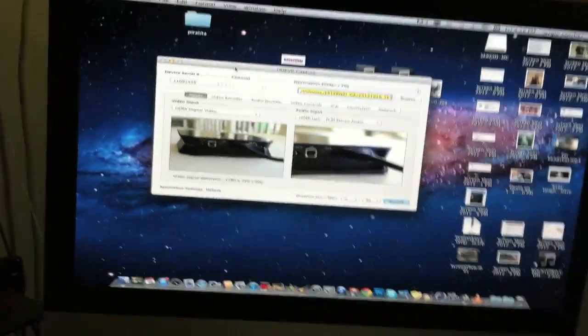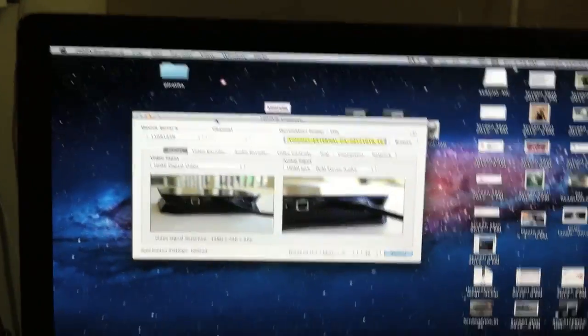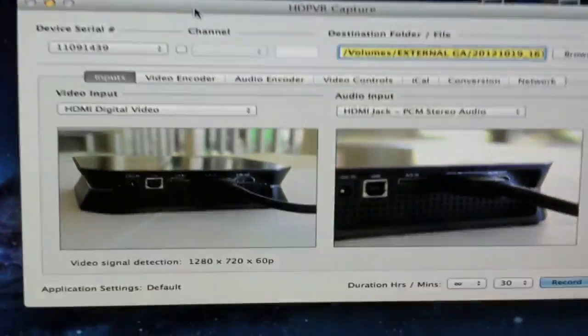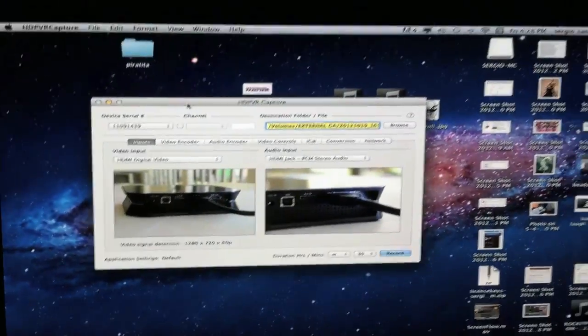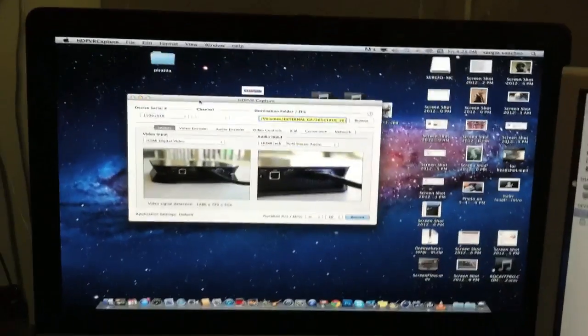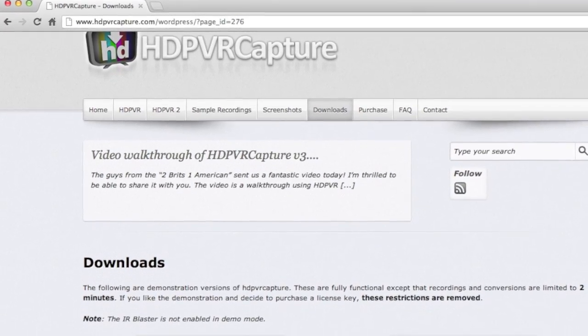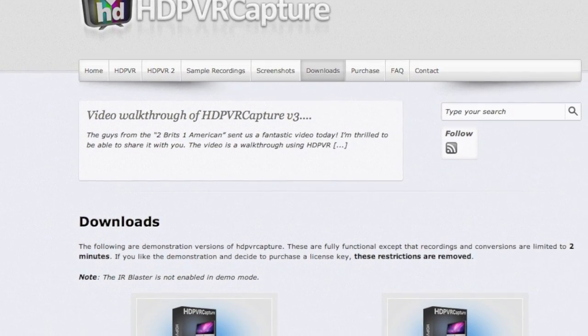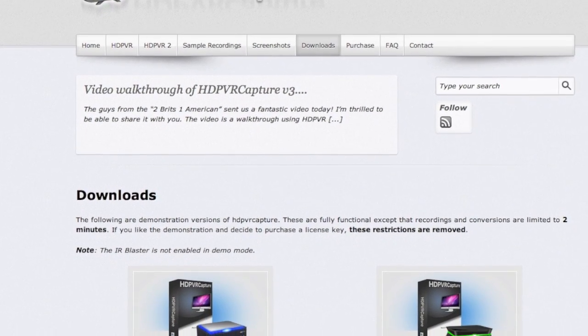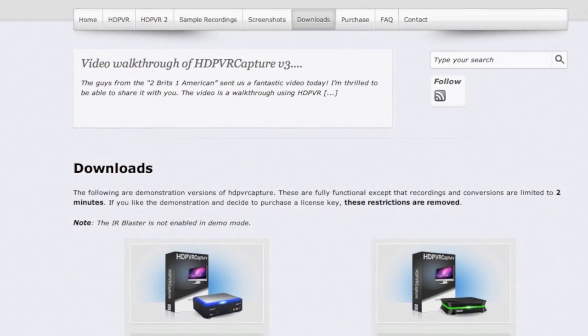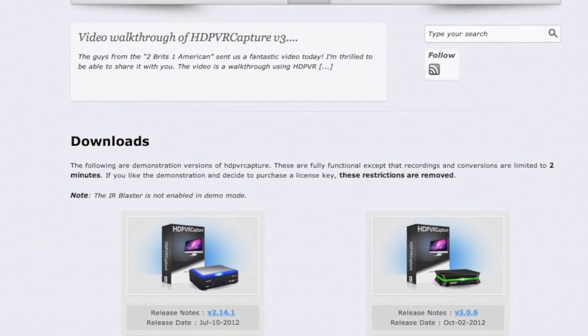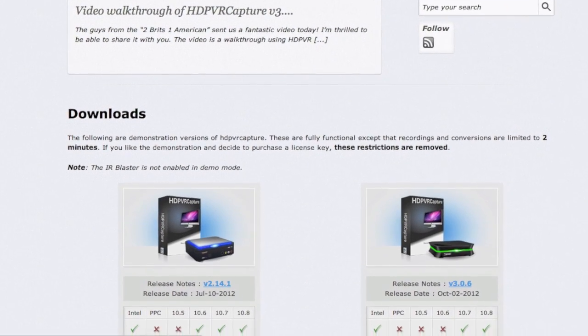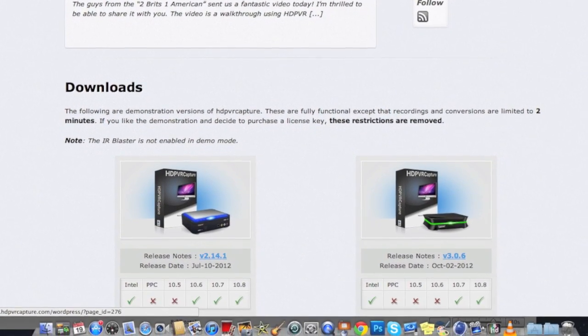I went over to this right here and I'm going to show you the link right now. Alright guys, there is a website, hdpvrcapture.com. Go ahead and look for it on your browser, download the stuff, go to downloads, follow the steps. See you guys later, if you have any questions hit me up.